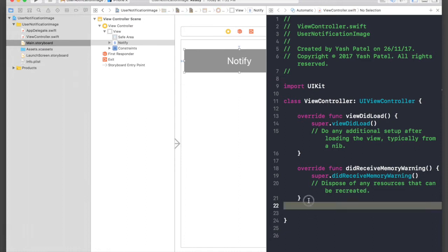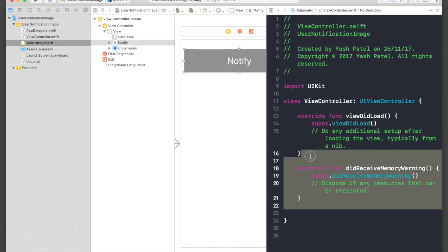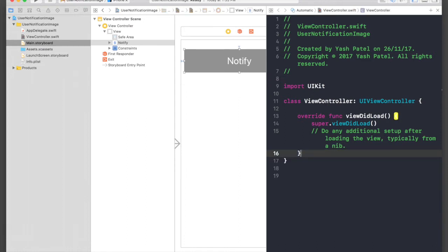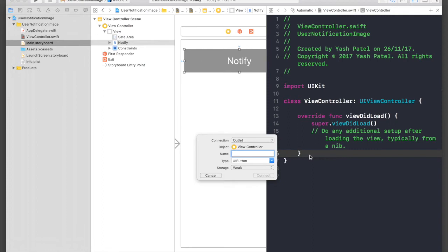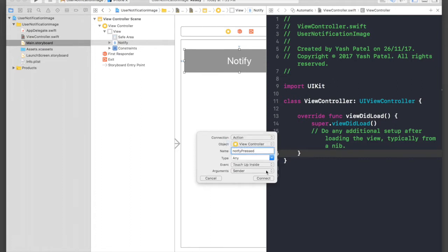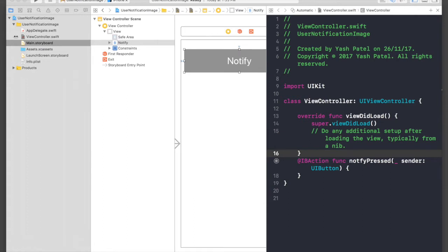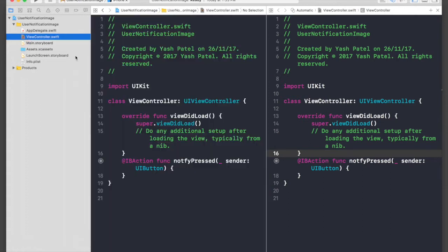Just connect this button to our view controller file. I will connect here and say 'notifyPress', and it will be of type action UIButton. Connect. So we are done with the storyboard part.